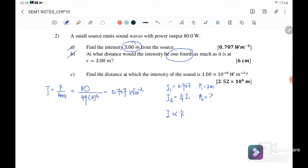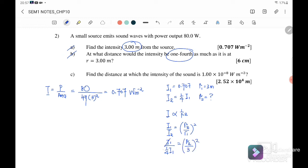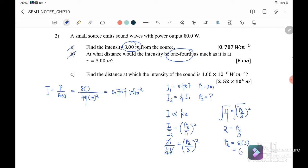Since intensity is inversely proportional to r squared, we can use the ratio: I₁/I₂ equals r₂²/r₁². Substituting: I₁ divided by (1/4)I₁ equals (r₂/r₁)². The I₁ terms cancel, giving 4 equals (r₂/3)². Taking the square root of both sides: 2 equals r₂/3, therefore r₂ is equal to 2 times 3, which equals 6 meters.